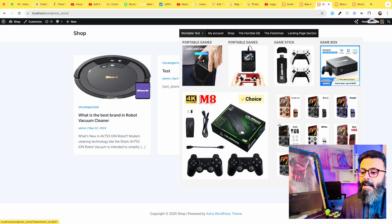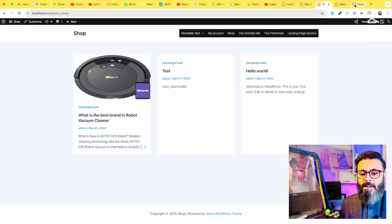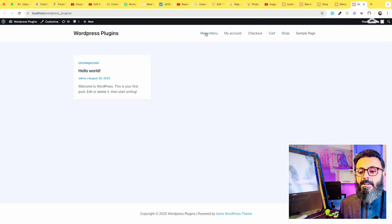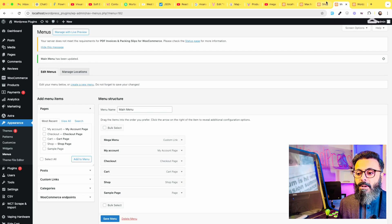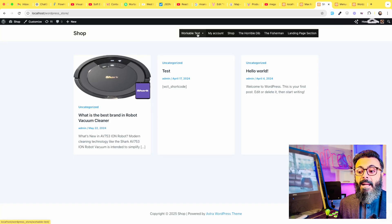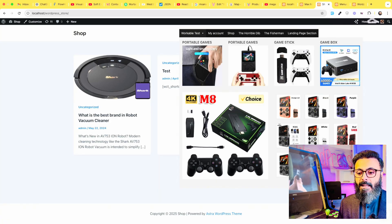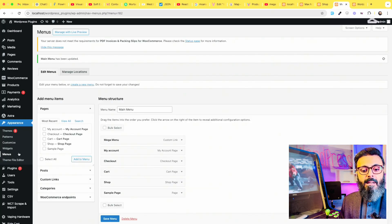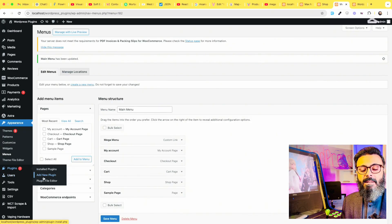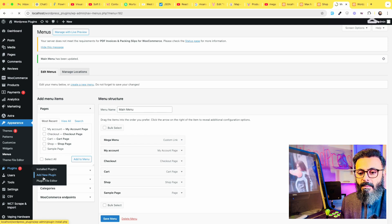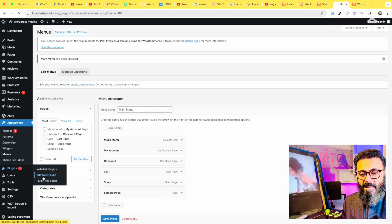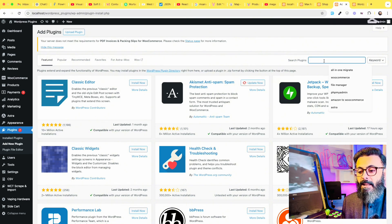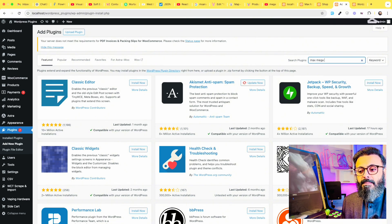I have a new fresh installation here which is a normal menu right now. I named this Mega Menu but it's not working yet. I will make it like this at the end of the video. So go to your dashboard and click on Plugins, Add New Plugin, and search for a plugin named Max Mega Menu and press Enter.